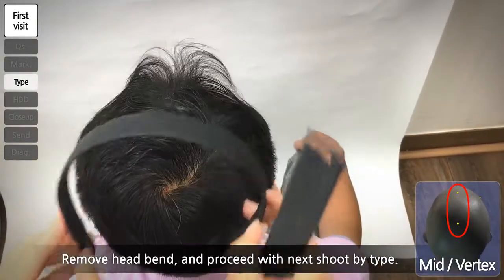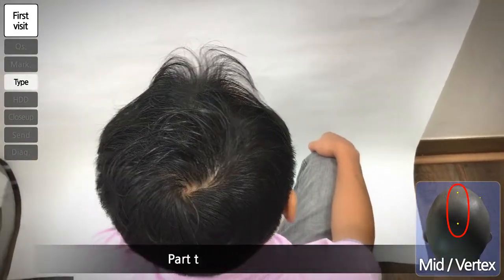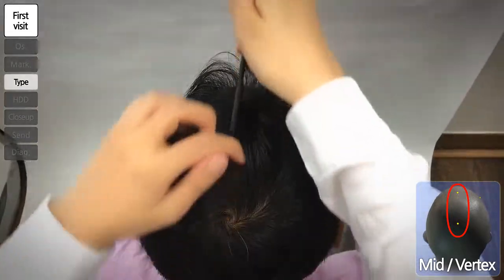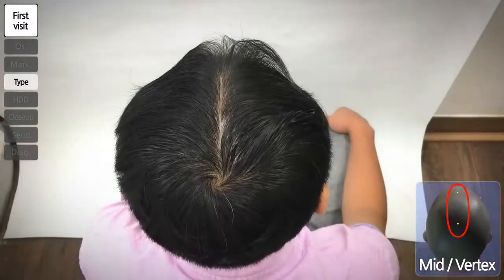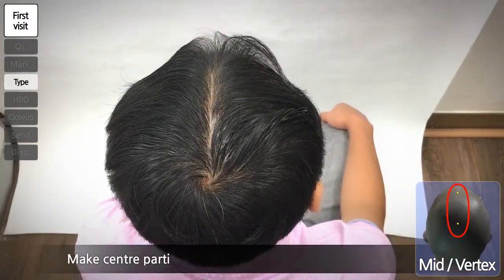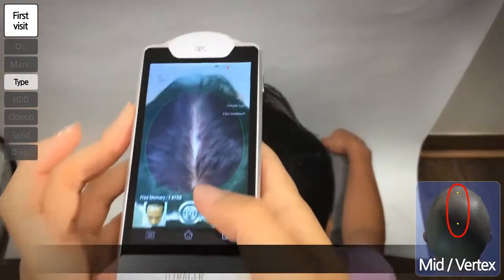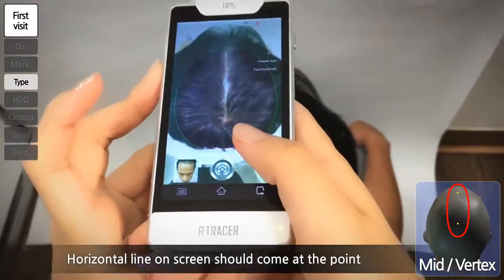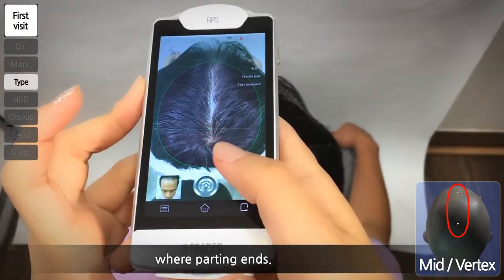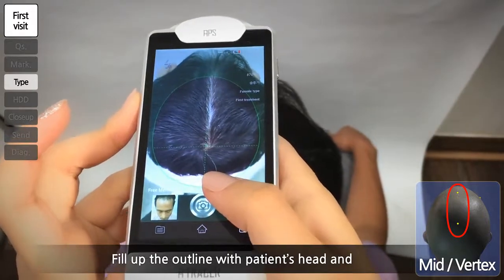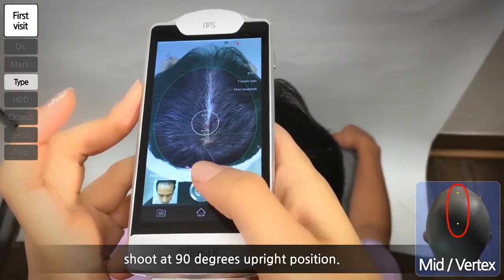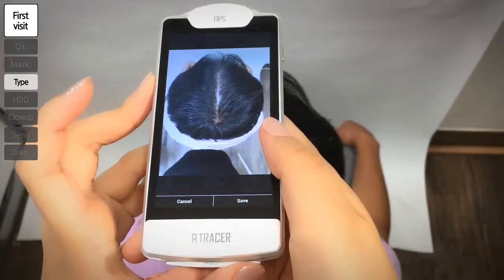To take the shooting-by-type for the second shot, remove the patient's headband and part the hair in the middle. Adjust it into the vertical line on the screen. Make sure the horizontal line stays on the spot where parting ends, and tightly adjust the outline into the head. Shoot from directly 90 degrees above the patient's head.